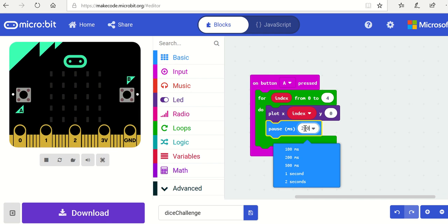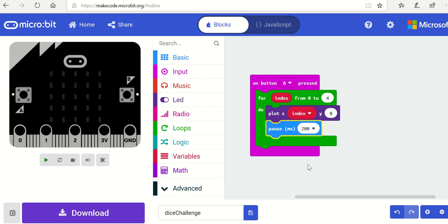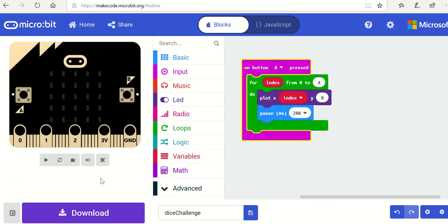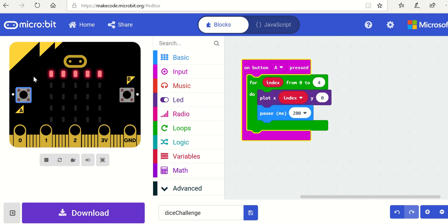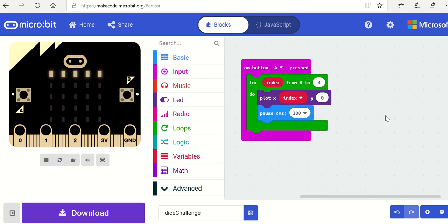See what happens now when I reset and press button A. Here we go, we're going to run it now. Start the simulator, press button A, and you can see the row light up, which is good.